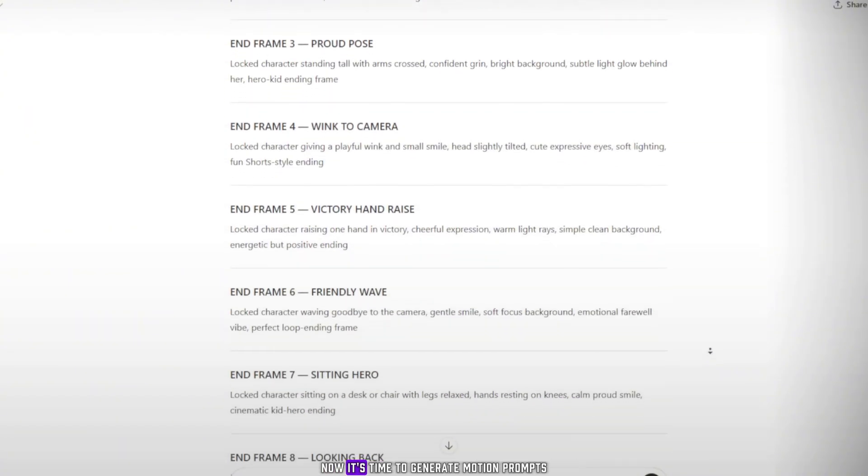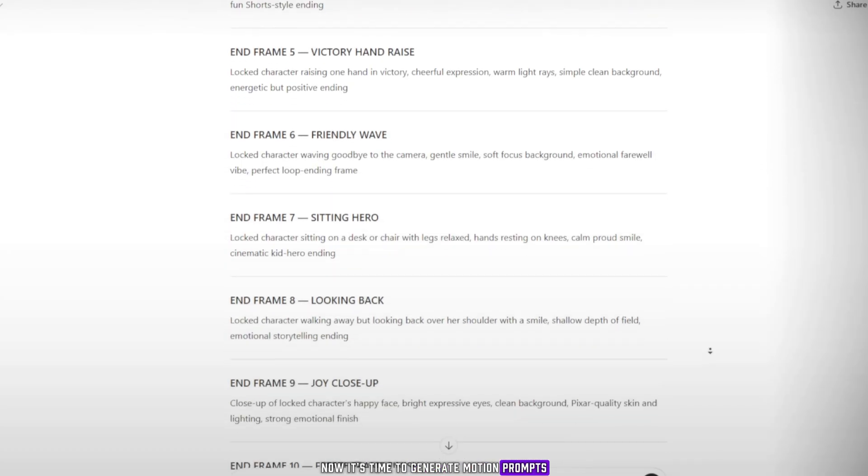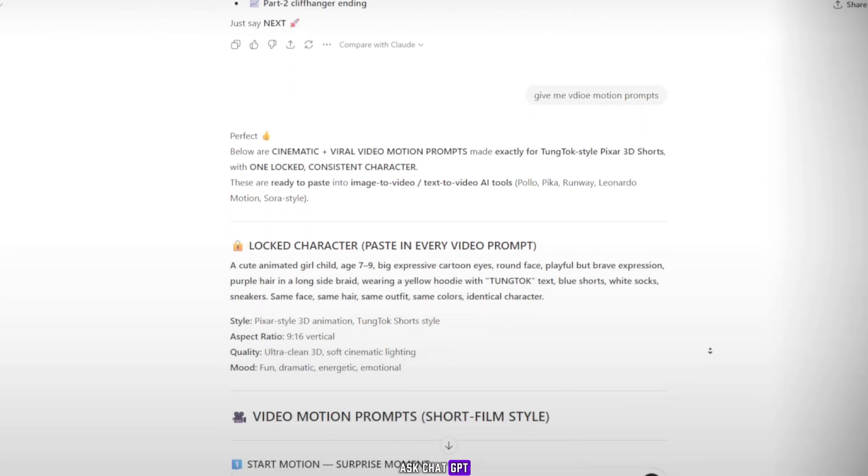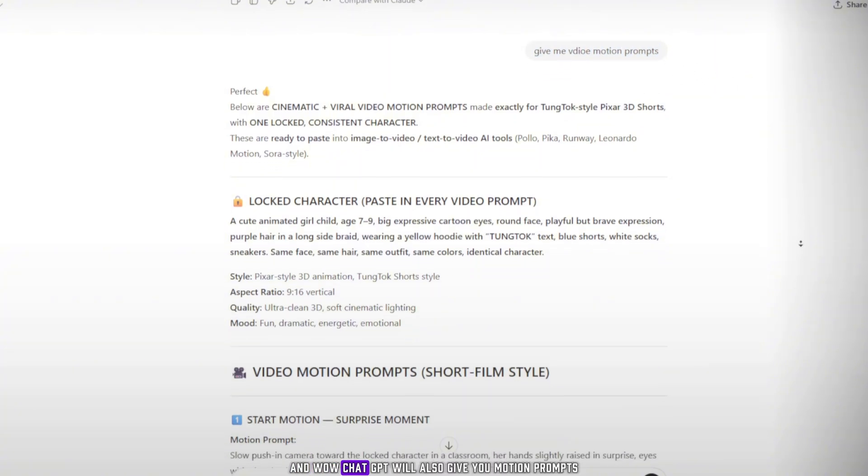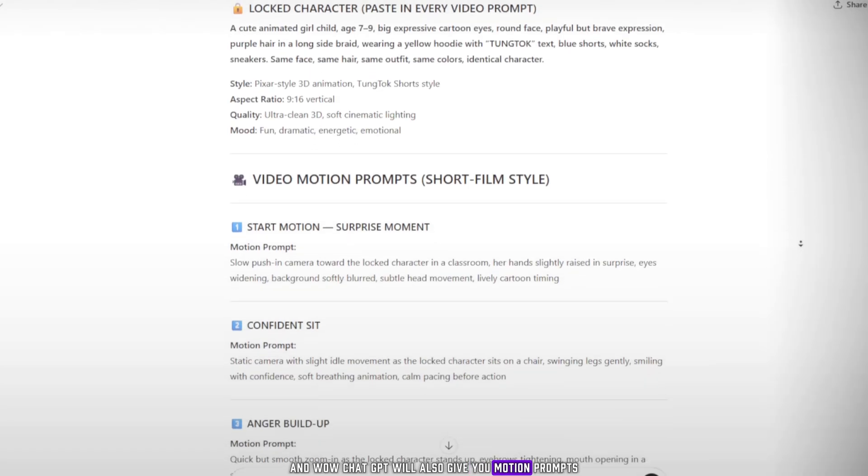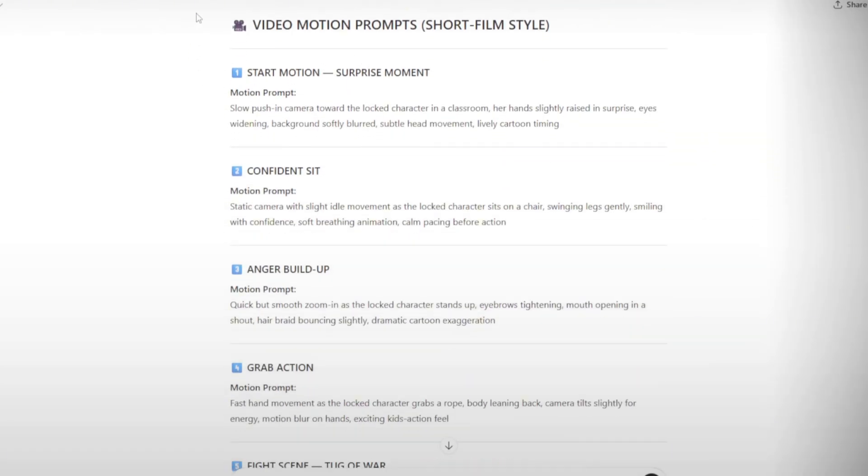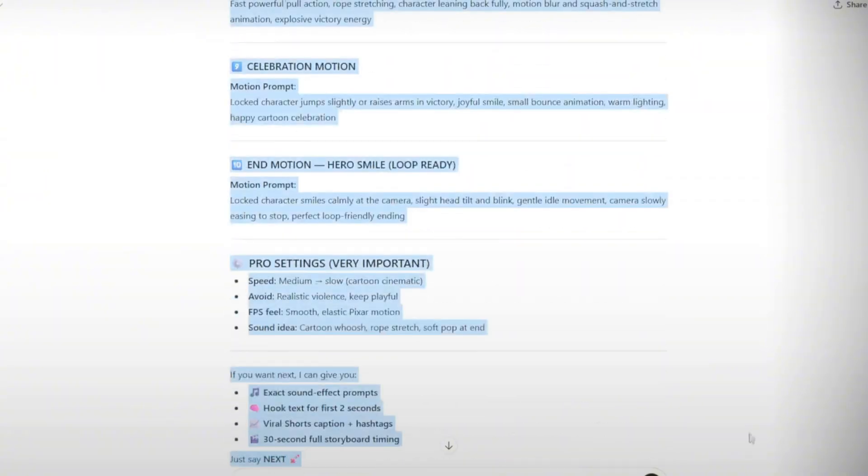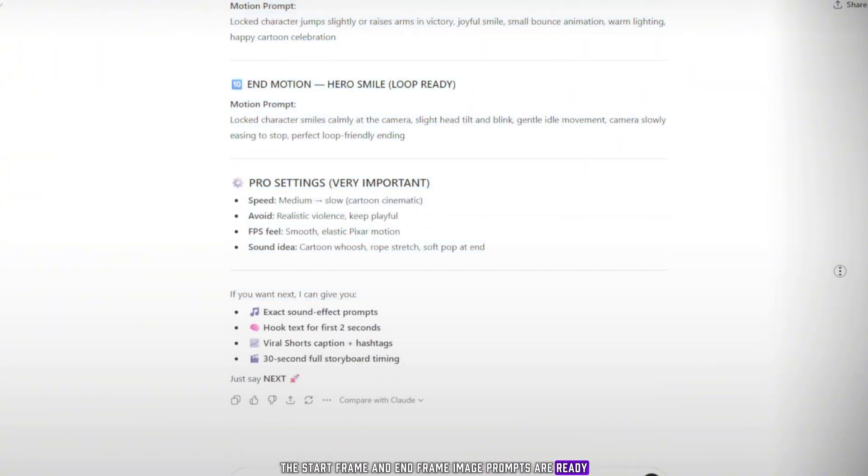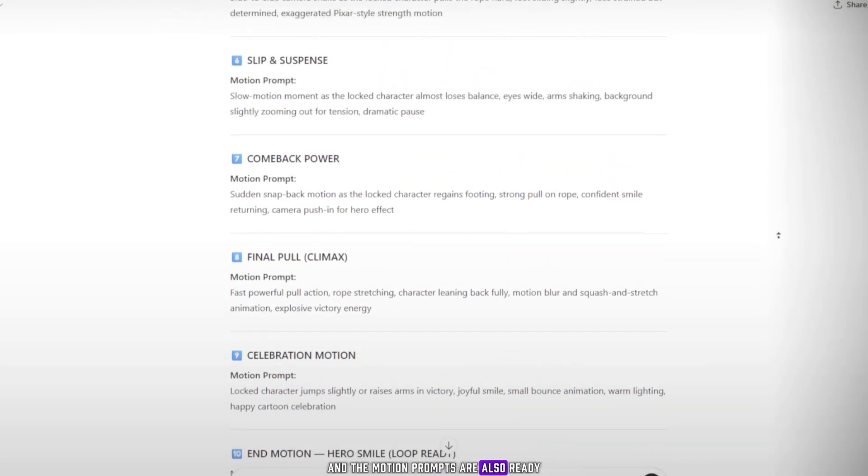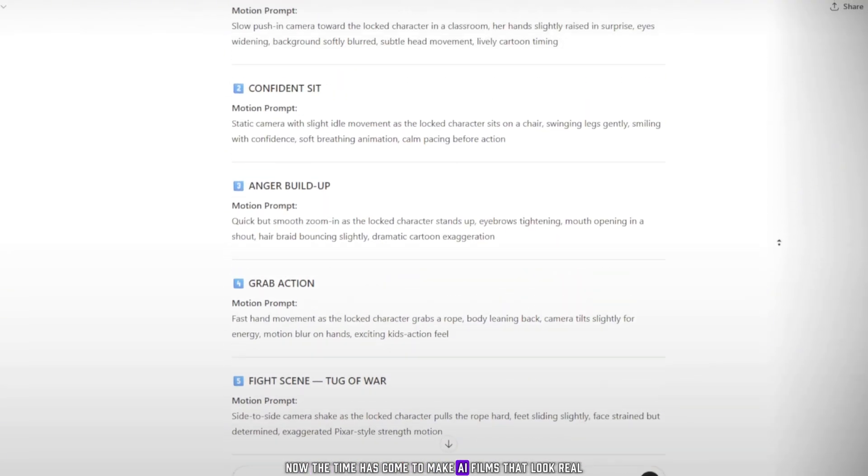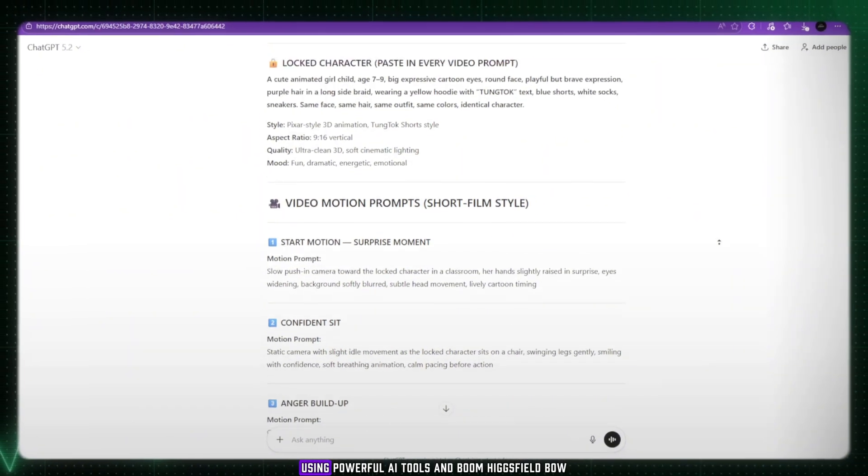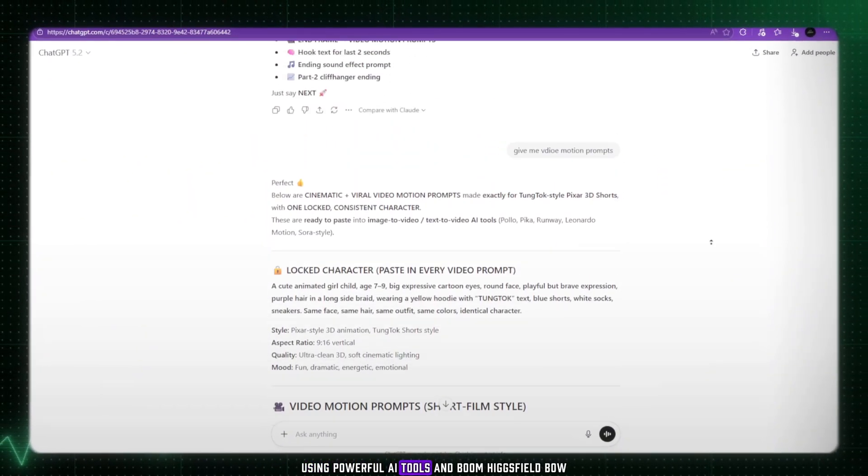Now it's time to generate motion prompts. Ask ChatGPT, please give me video motion prompts as well. And wow, ChatGPT will also give you motion prompts according to each image prompt. So now, my friends, the start frame and end frame image prompts are ready, and the motion prompts are also ready. Now the time has come to make AI films that look real, using powerful AI tools.